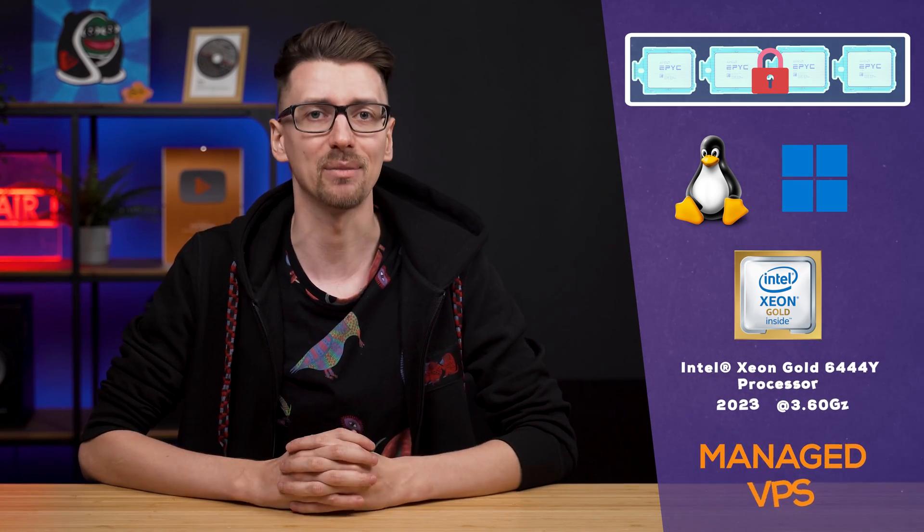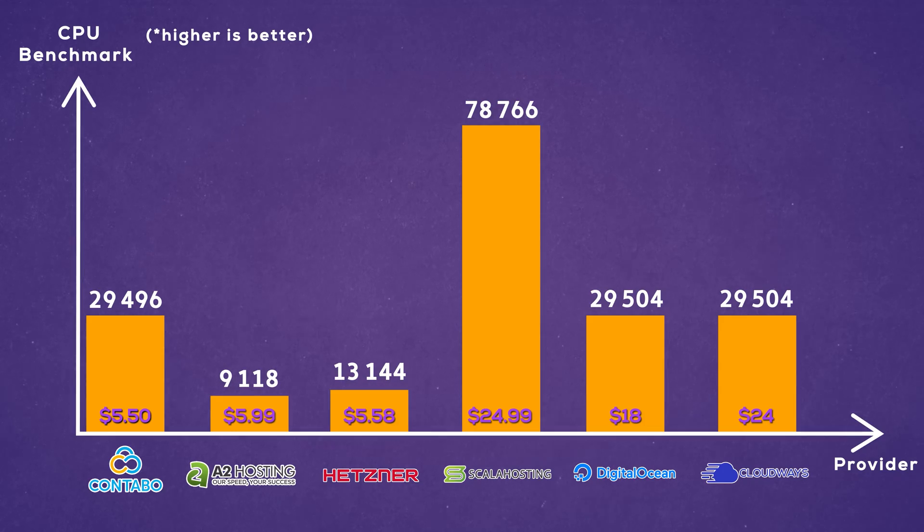However, at the same time, they're more expensive than Contabo or Hetzner. So, what should you buy out of all of these options?